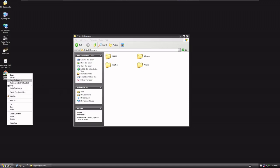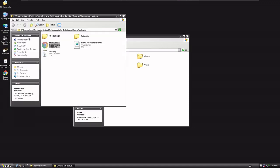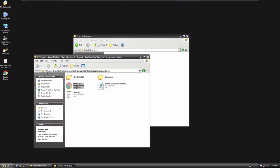So all I'm gonna do is I'm gonna choose to open the file location for Google Chrome, and you're gonna see the path is Documents and Settings, Admin, Admin's the user, Local Settings, Application Data, Google, Chrome, and Application.